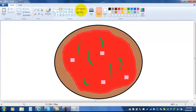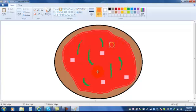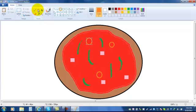So say for example if I wanted to, maybe I would draw some pepperonis on my pizza. You can use the paint bucket to fill them in.